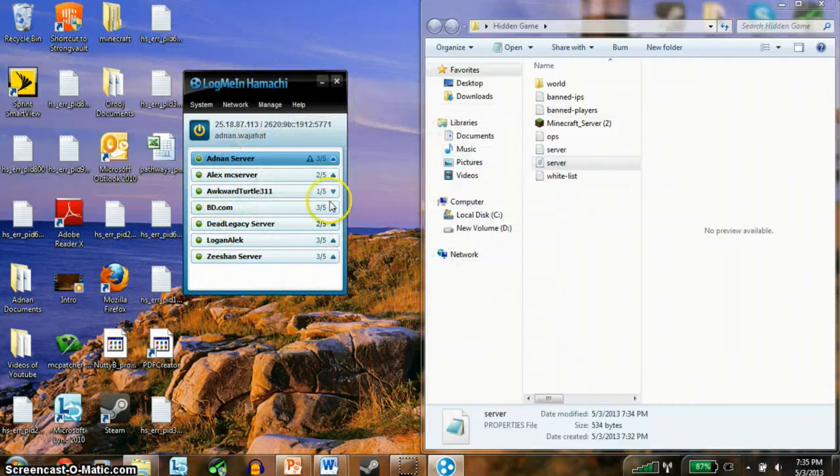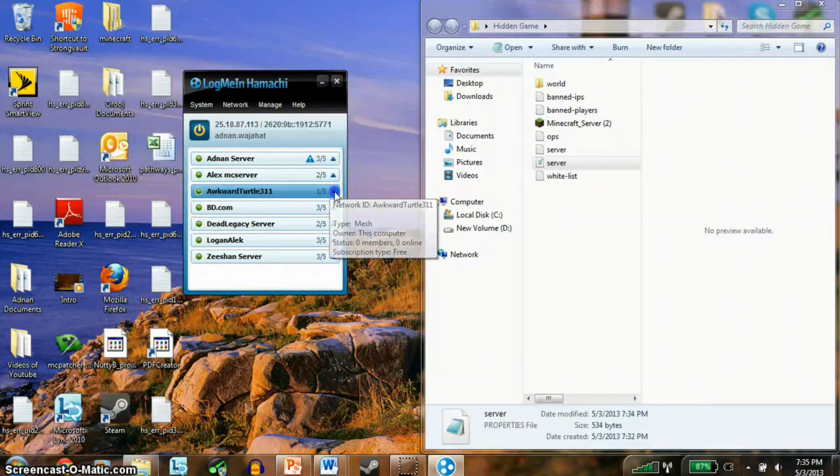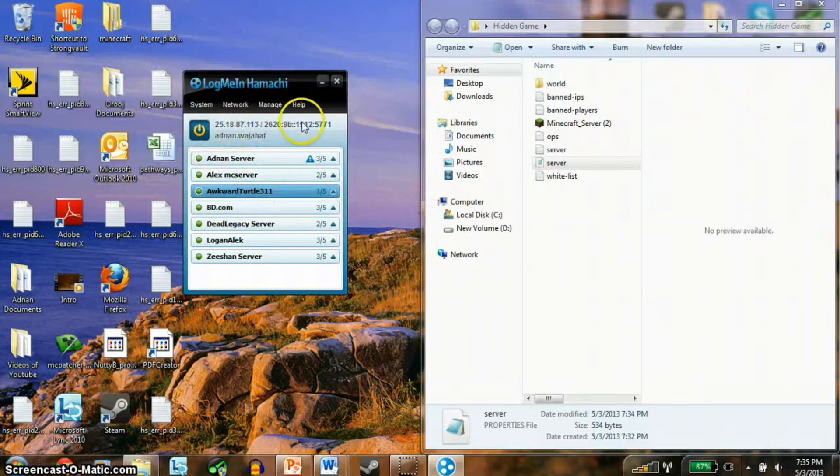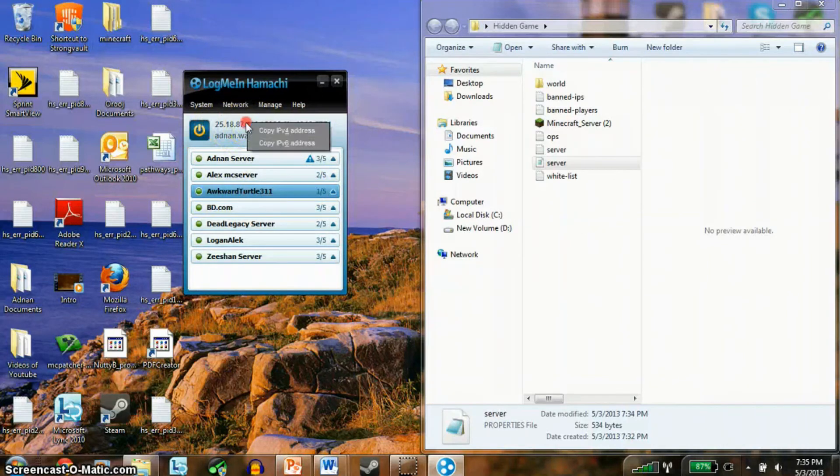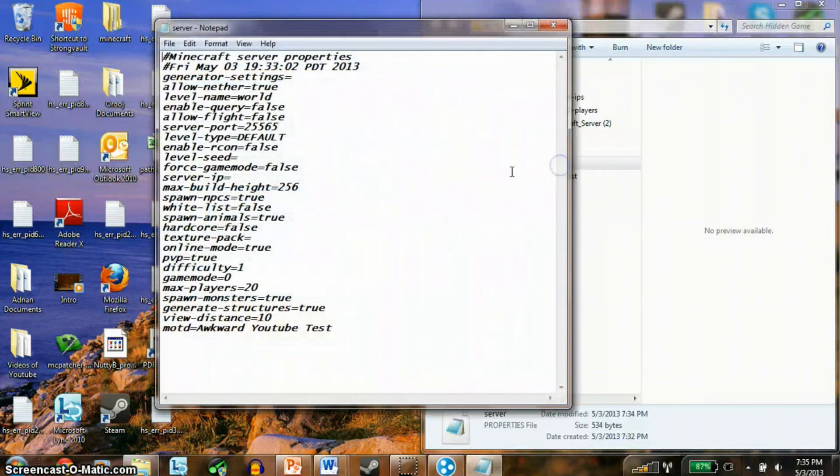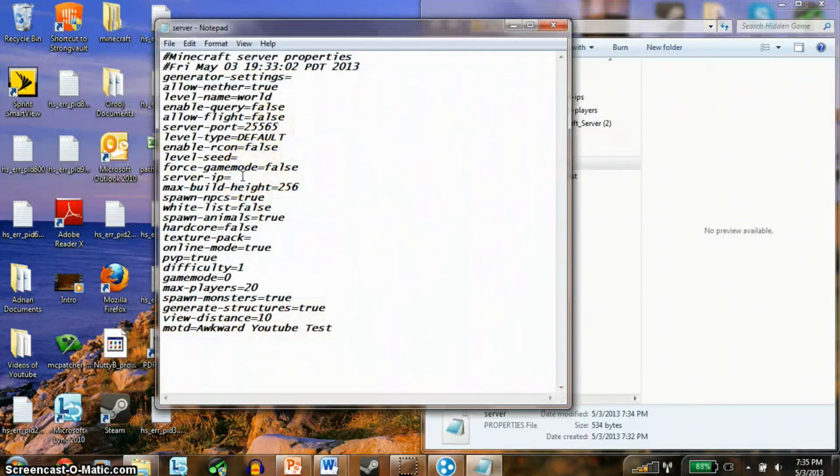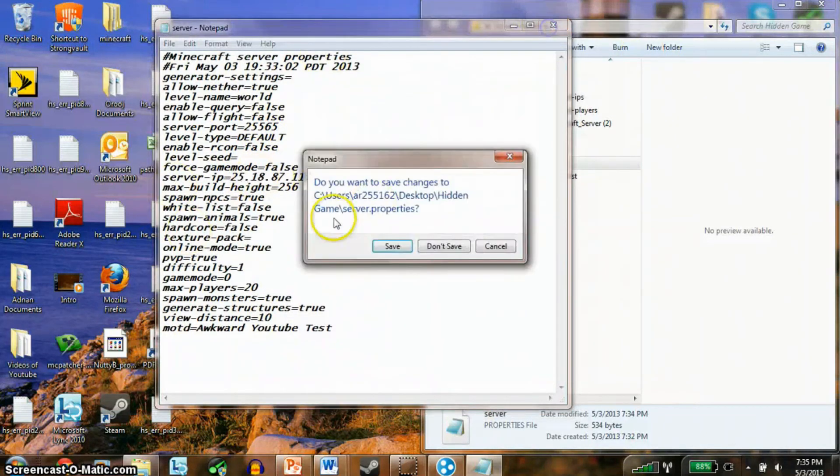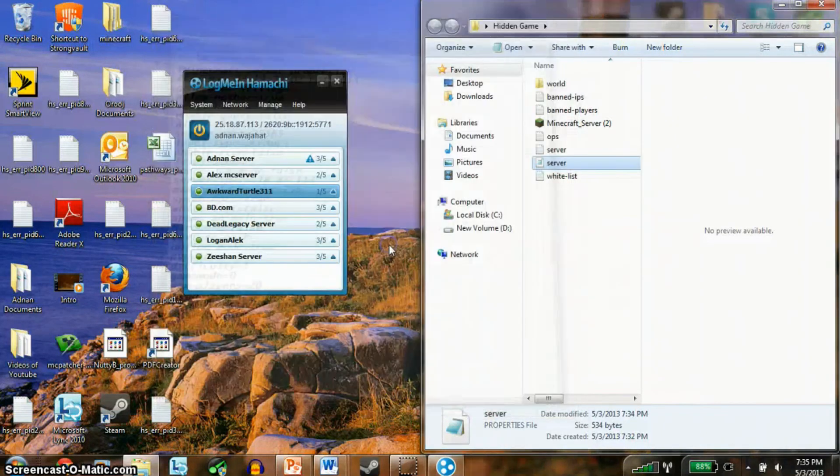Once you've done that, you should see an IP address right here. You want to right-click it and copy it. Once you copy, you want to go back in your server properties file and copy the IP address right there. And then you have your IP address right there, you want to exit this and save.